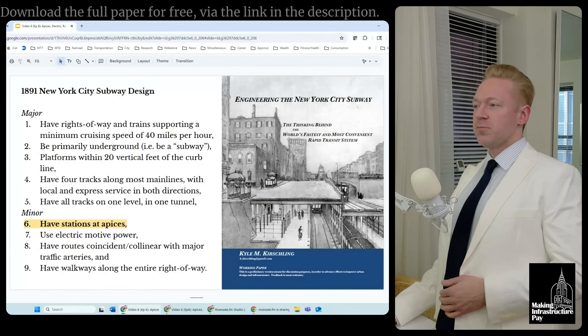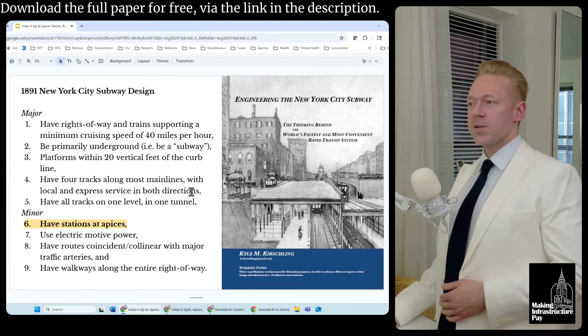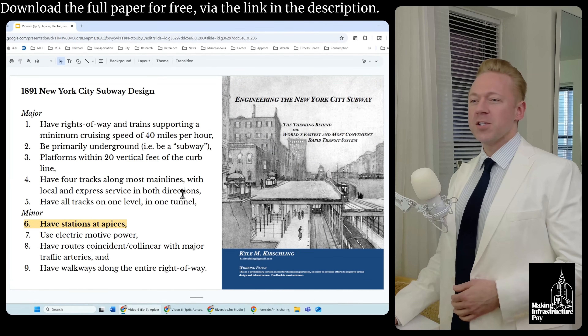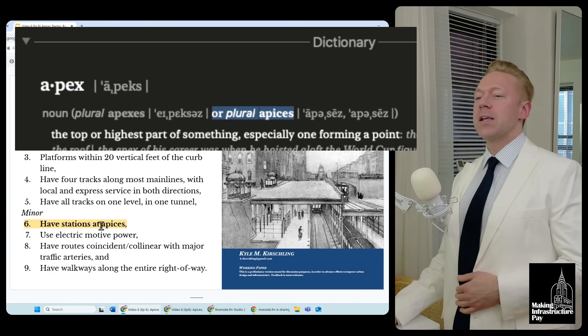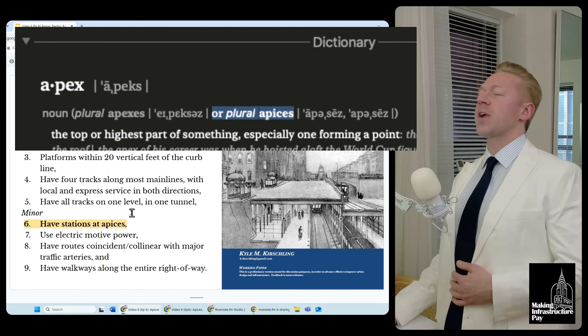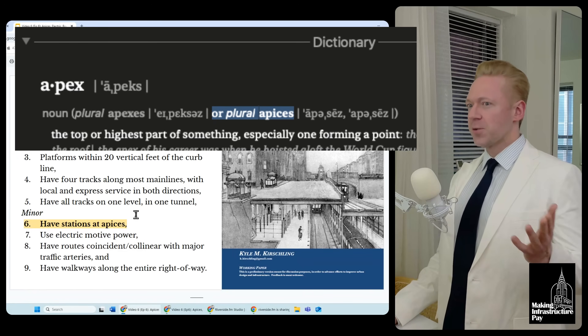Welcome to Making Infrastructure Pay. I'm Kyle Kirschling. This is part of a series on the design of the New York City subway, and we're talking about stations at apices. Apices is plural for apex — it's also apparently fine to say apexes, but I prefer apices; it has a nice ring to it.